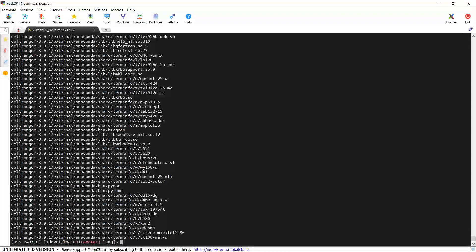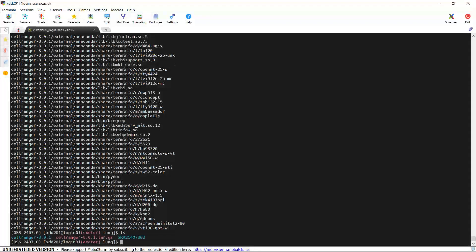It is done. If we use the ls command and look at the files in my LAN folder again, you can see now we have a folder called CellRanger 8.0.1. In this folder we have the CellRanger software to analyze the raw sequencing data.